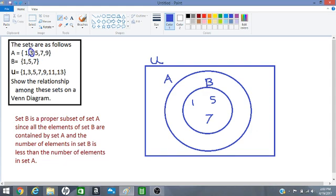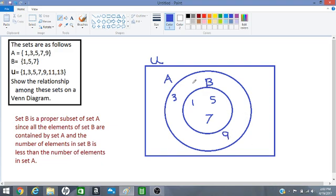Right? The 3 and the 9 have not yet been placed in our Venn diagram as yet. So we write them here along this rim. 3 and the 9. Okay.